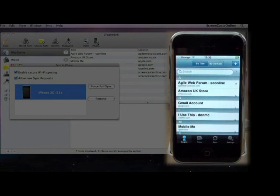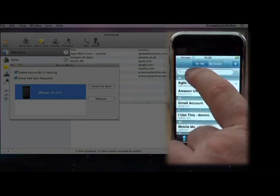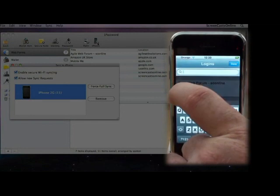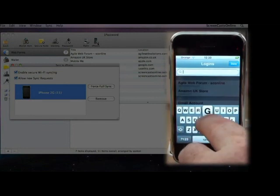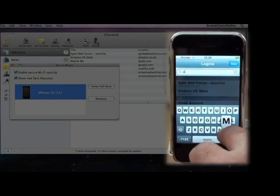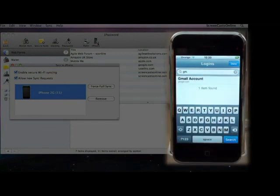Now, this isn't a particularly long list, but if I wanted to find my Gmail entry, I just tap in the search bar, and then just type in GM, and there we go. It's found our Gmail account straight away.